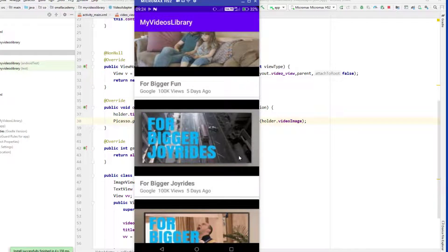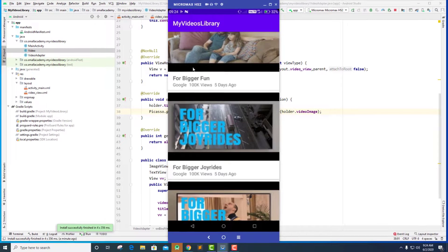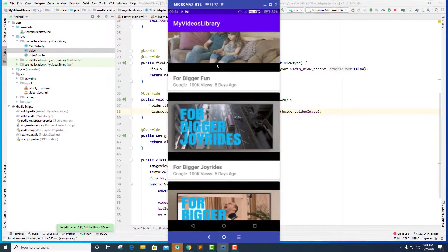Our job is to create the PlayerActivity. When somebody clicks on any of these videos, they'll be redirected to the PlayerActivity where they can play the video.